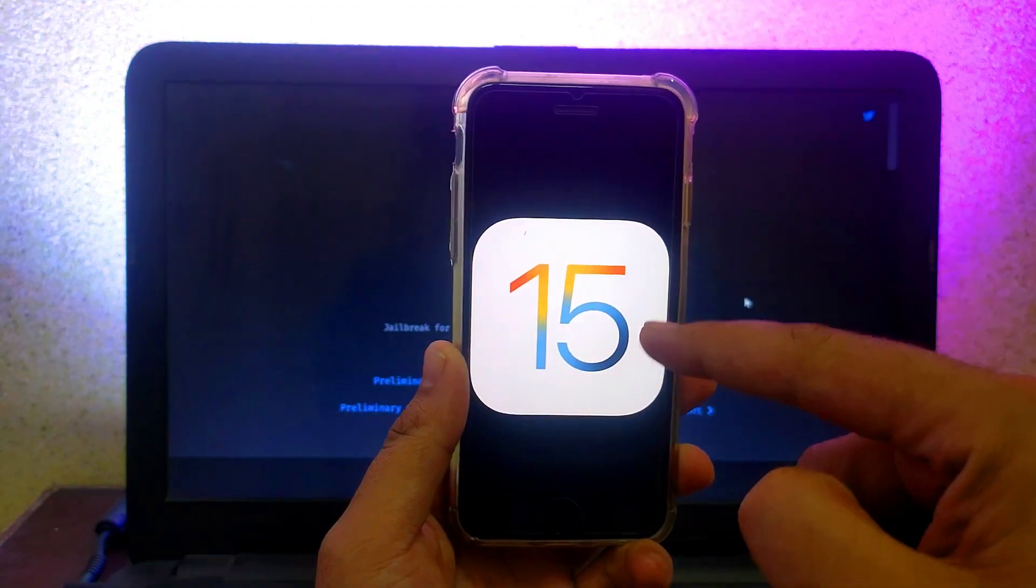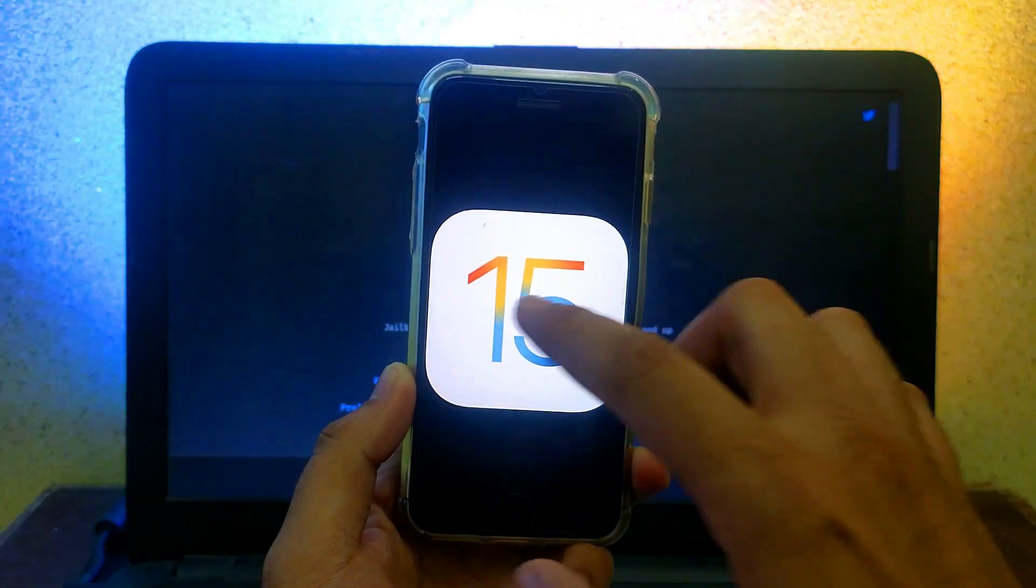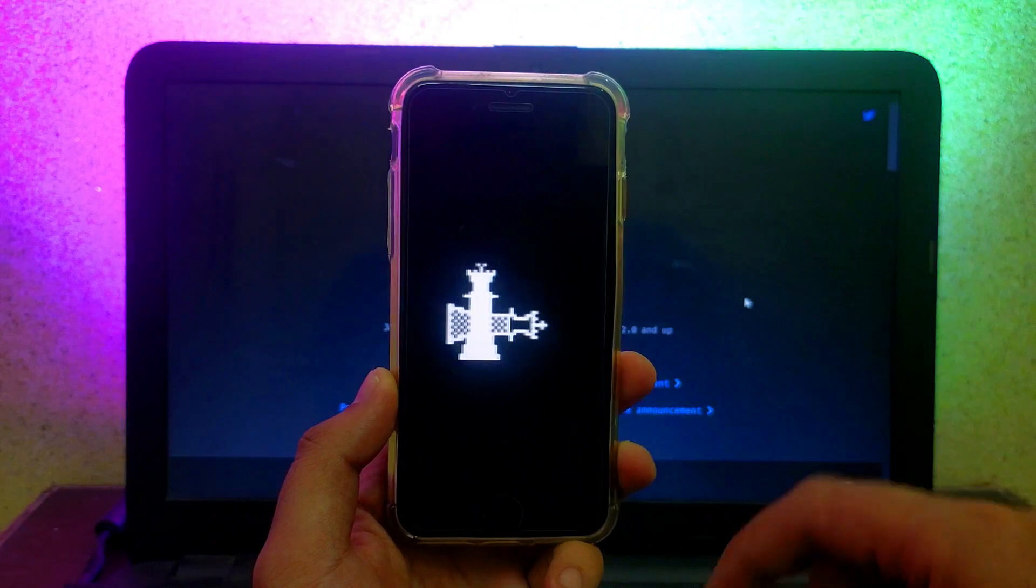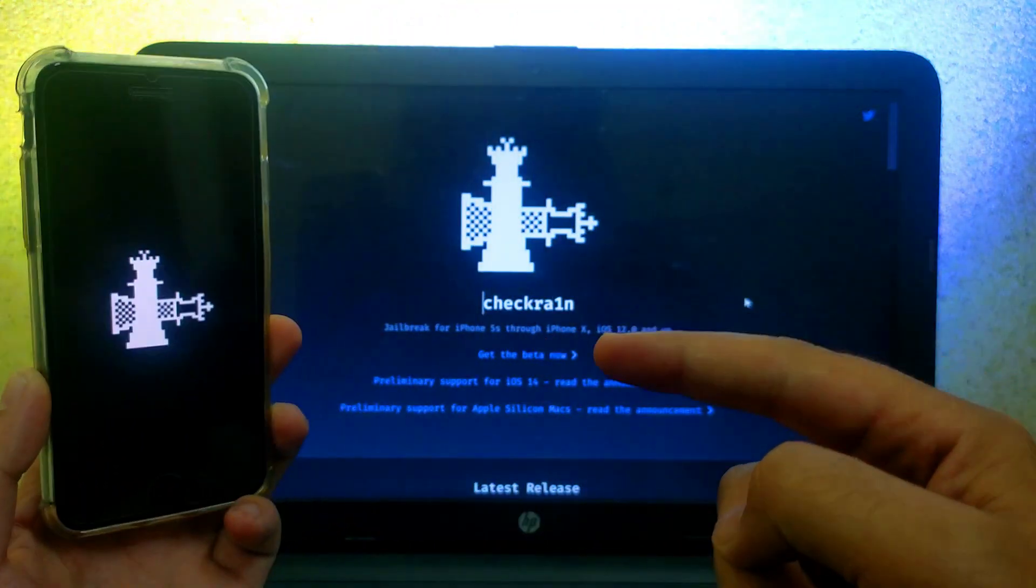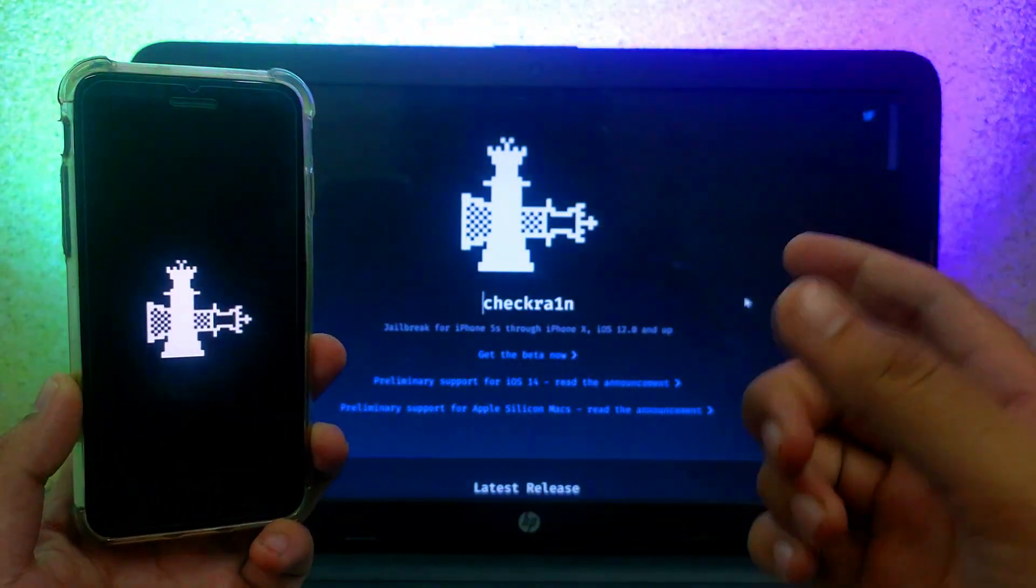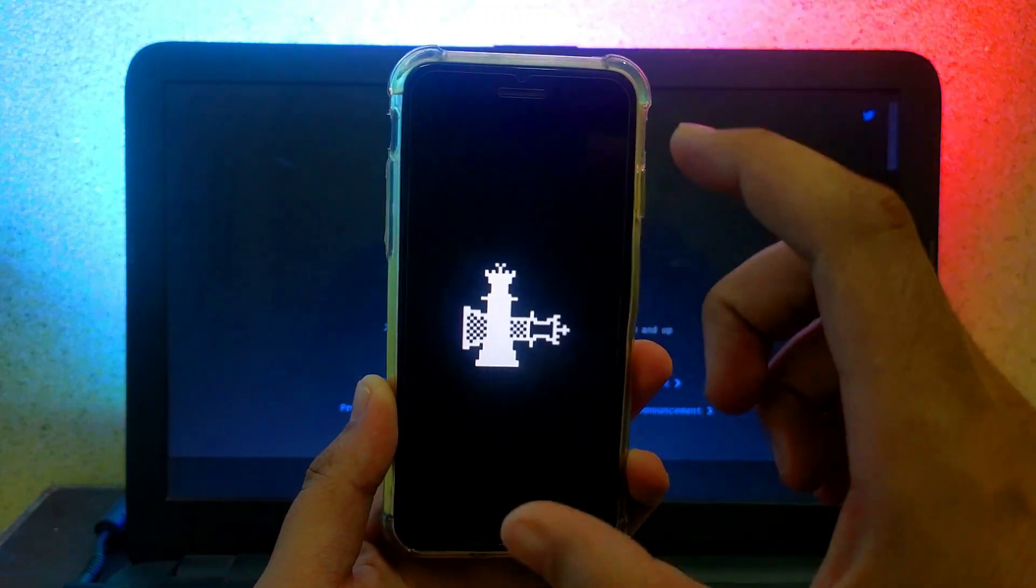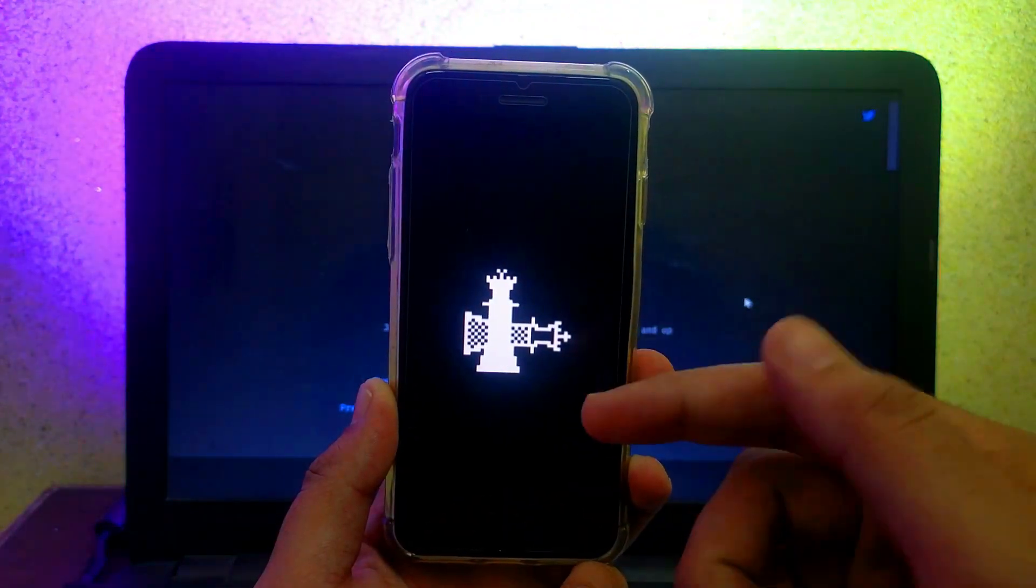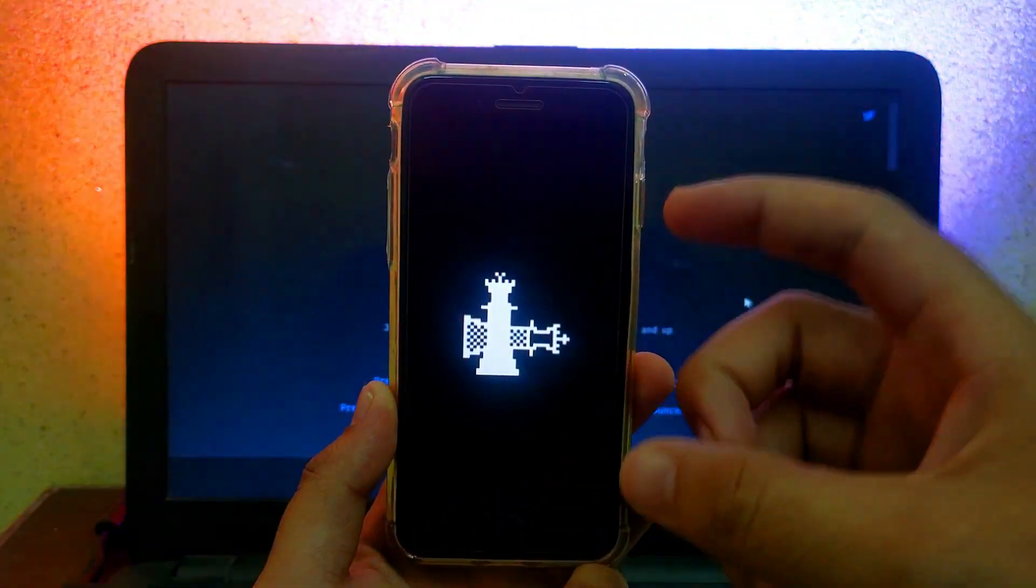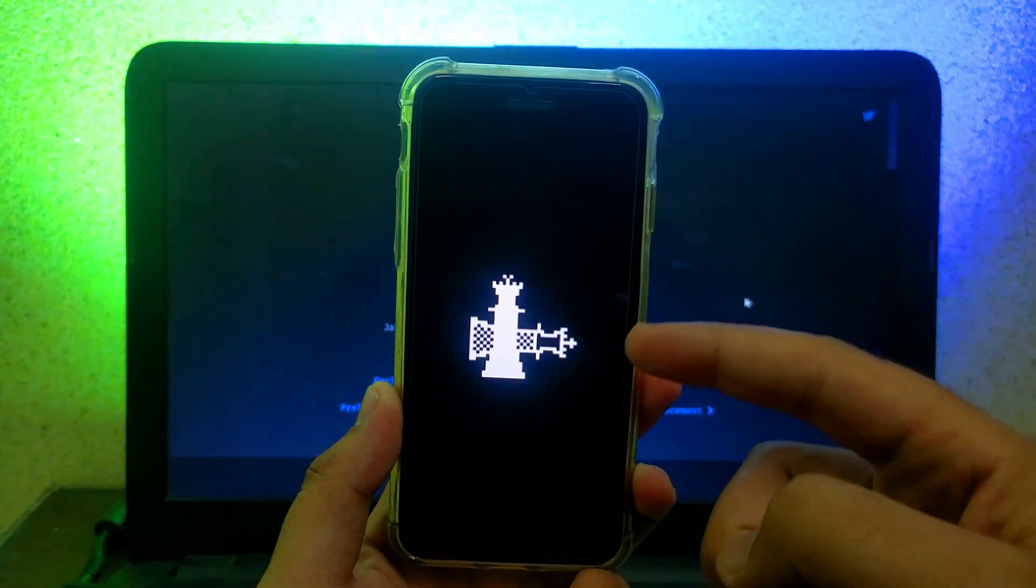In that video I explained some changes made on the CheckRain GitHub page. Today we have seen some more new progress updates regarding this CheckRain jailbreak for iOS 15. So in this video I will tell you exactly what that progress is.